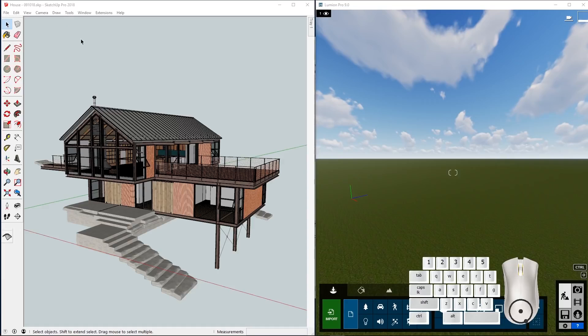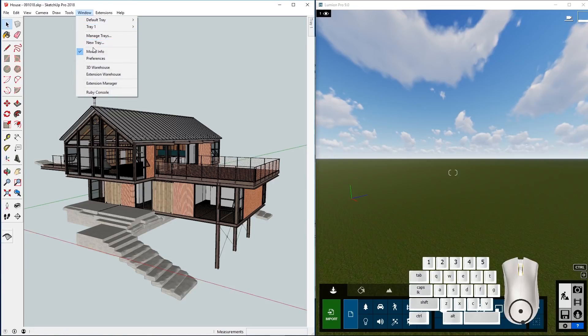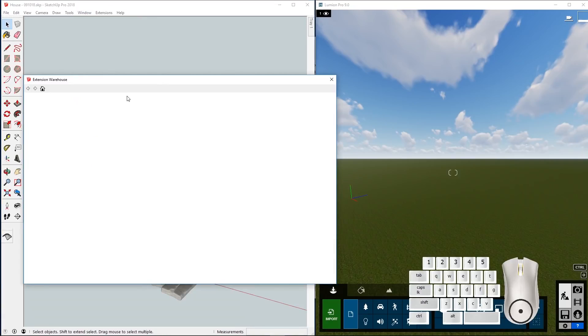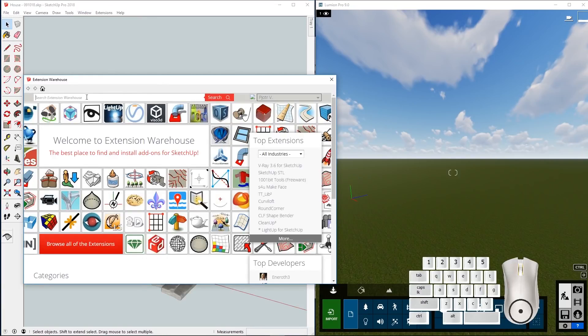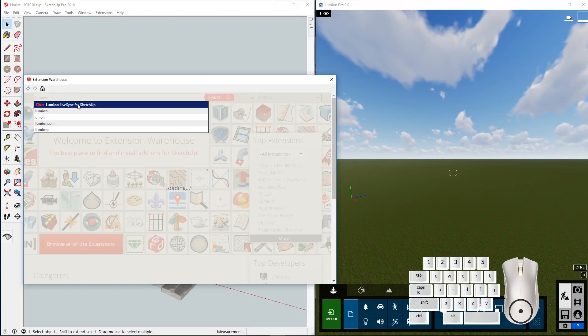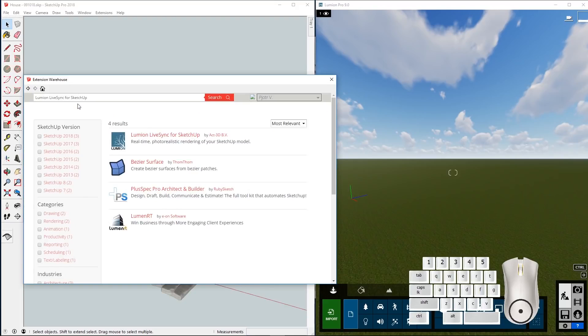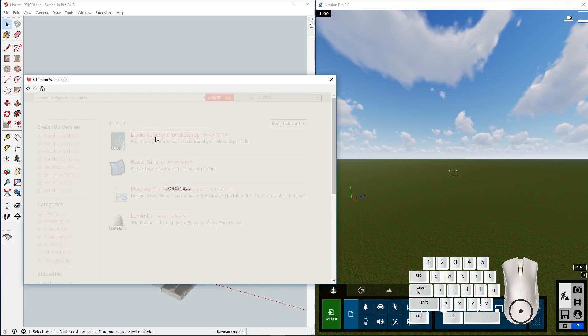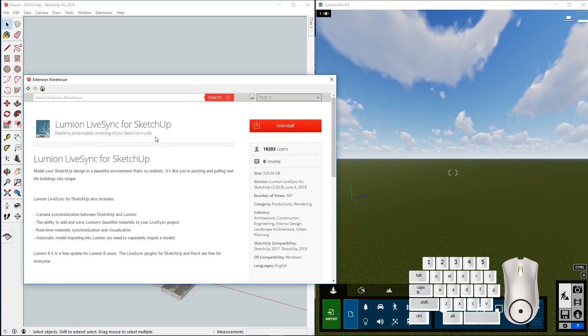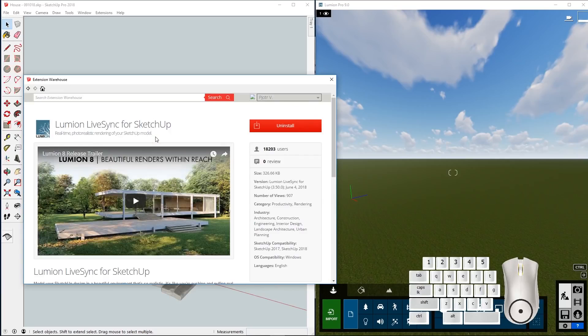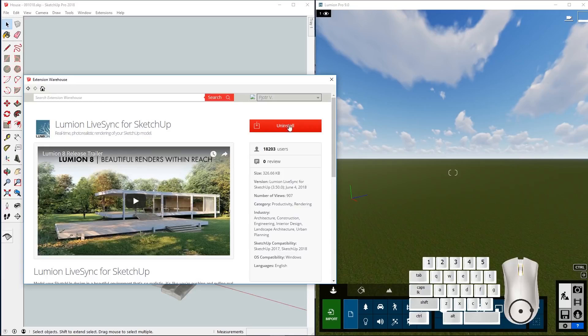To use LiveSync you first need to install the plugin for SketchUp. You will find this in the extension warehouse. Search for Lumion and click on Lumion LiveSync for SketchUp plugin. Now in my case it was already installed so there's only an uninstall option available. If you haven't installed it yet this should show the install button.